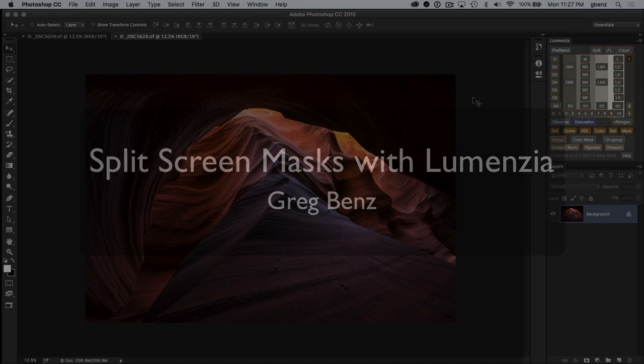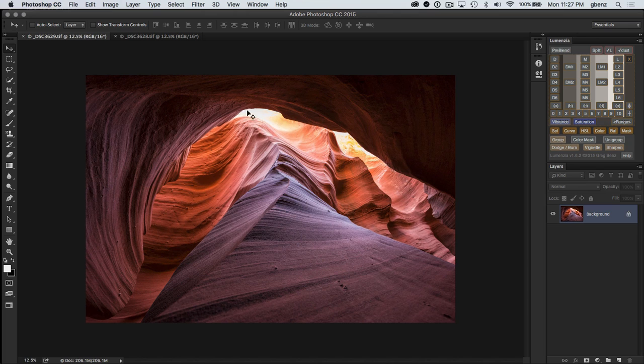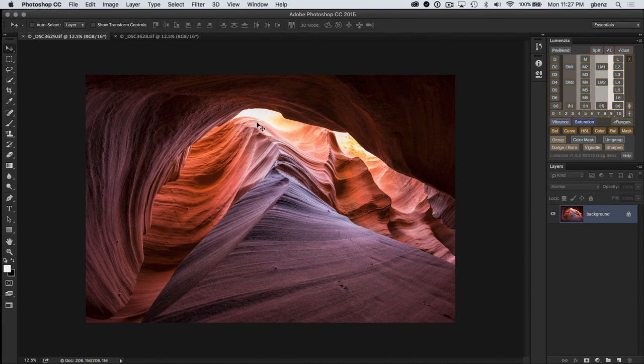Hi, this is Greg Benz with another Luminosity Masking Tutorial. In this video, I want to revisit this image of the Slot Canyon in Page, Arizona with this darker exposure and this lighter exposure, which we will combine using manual exposure blending.